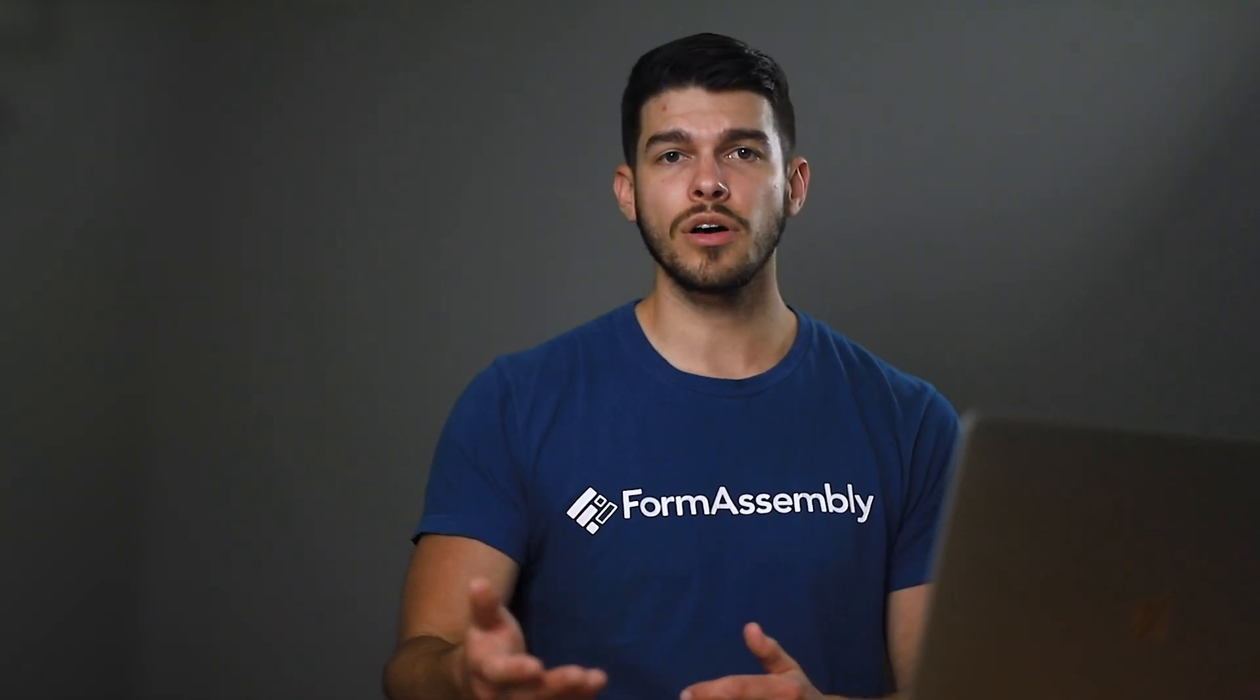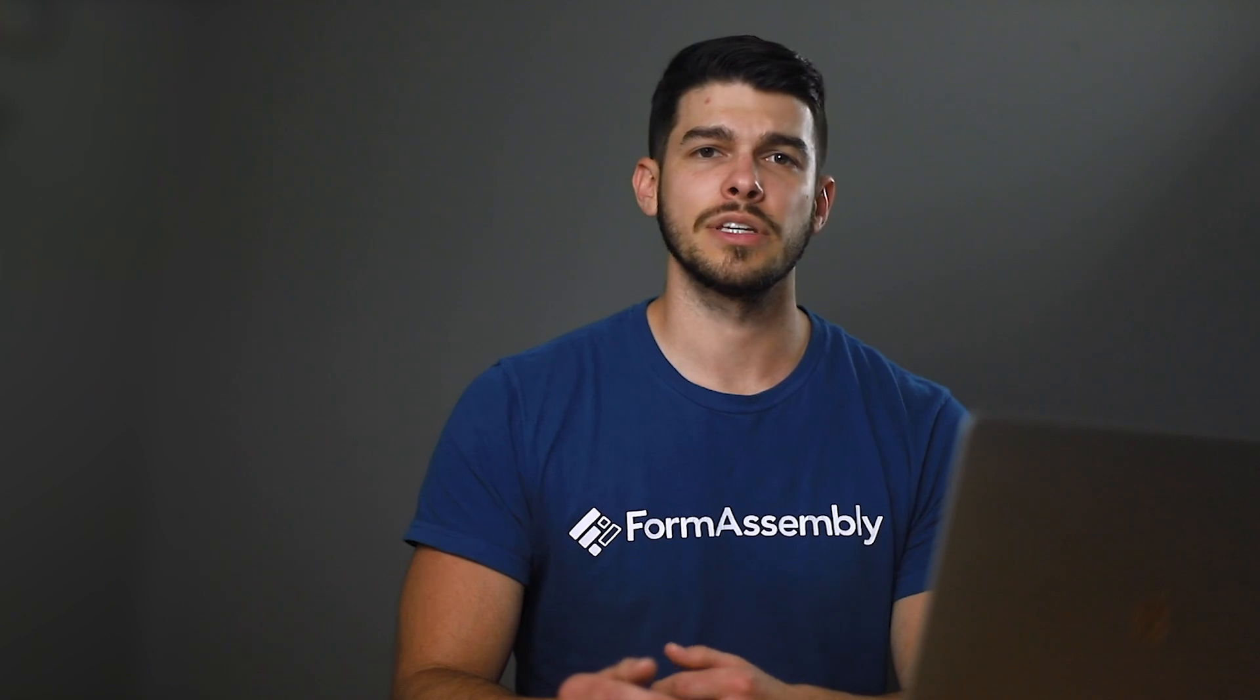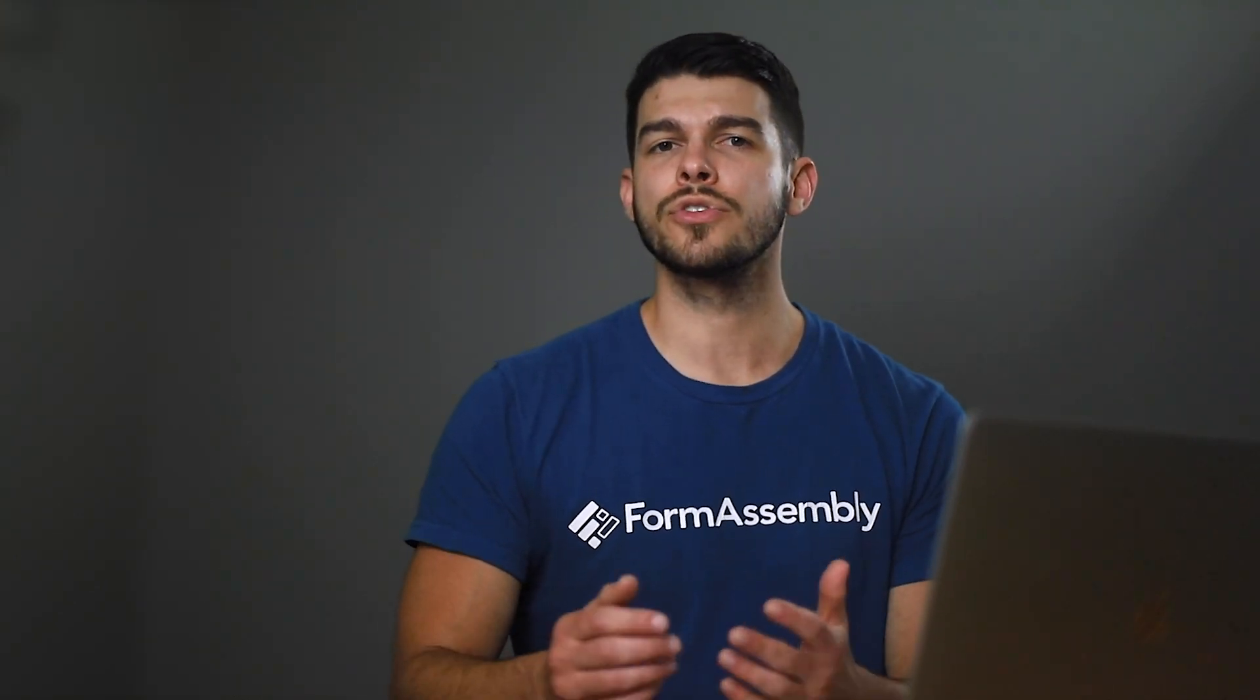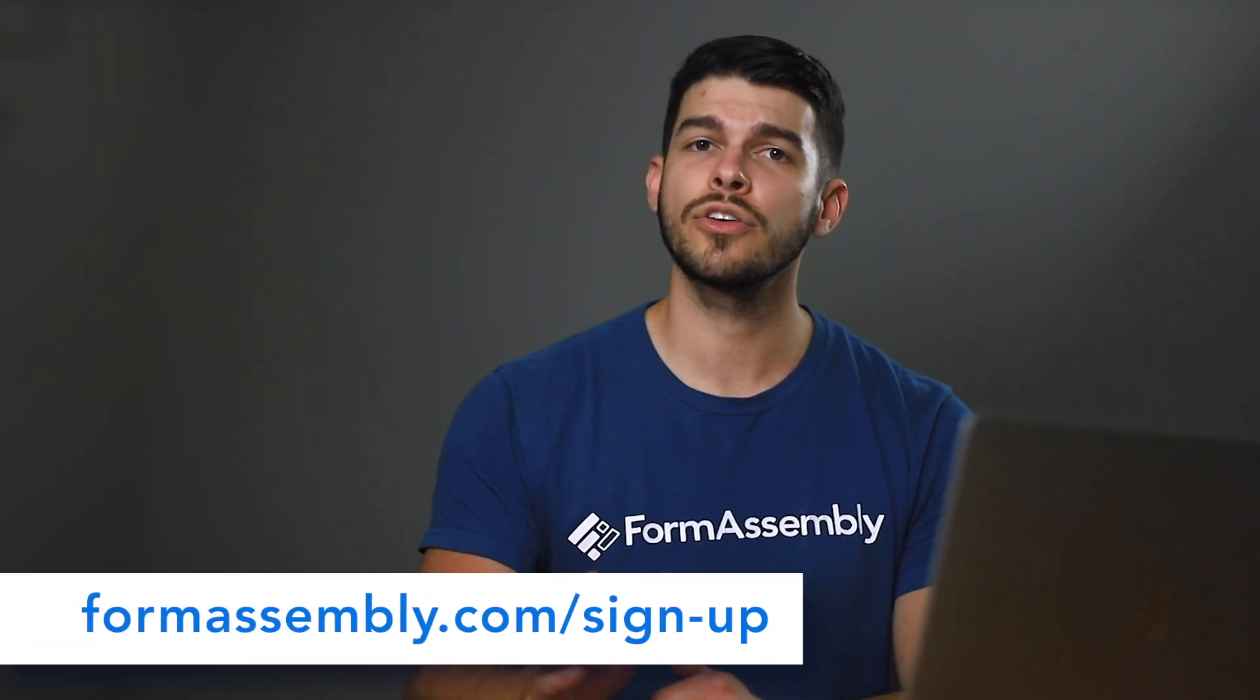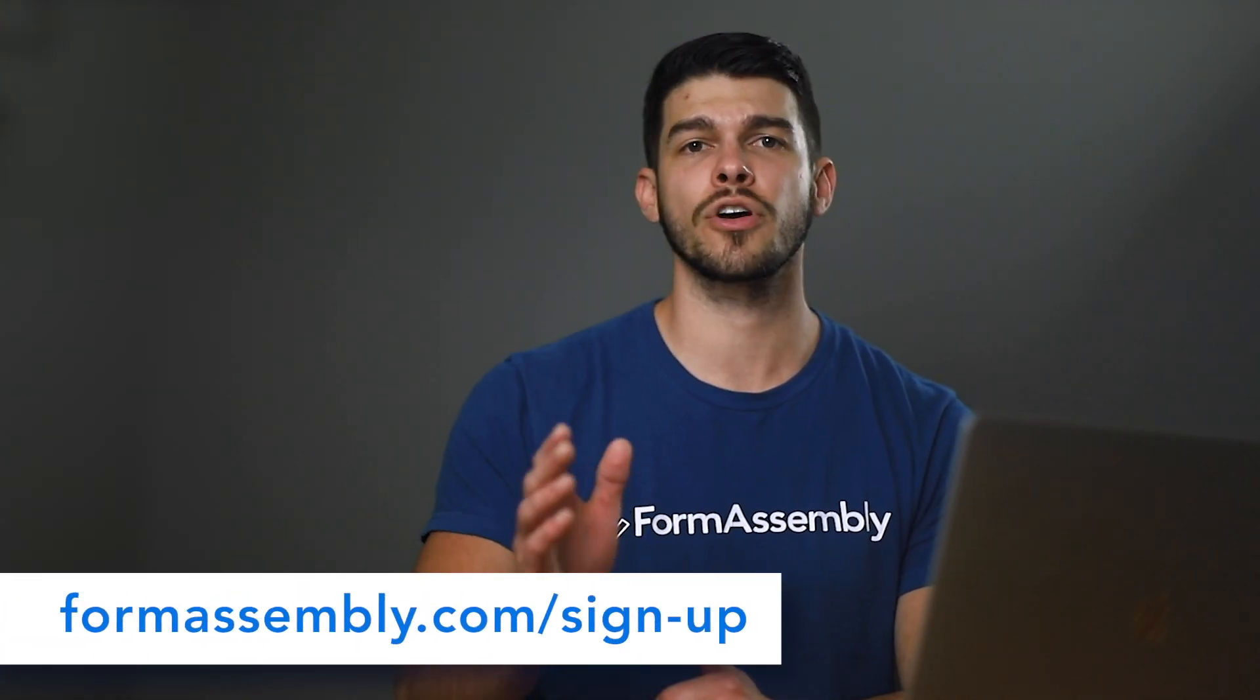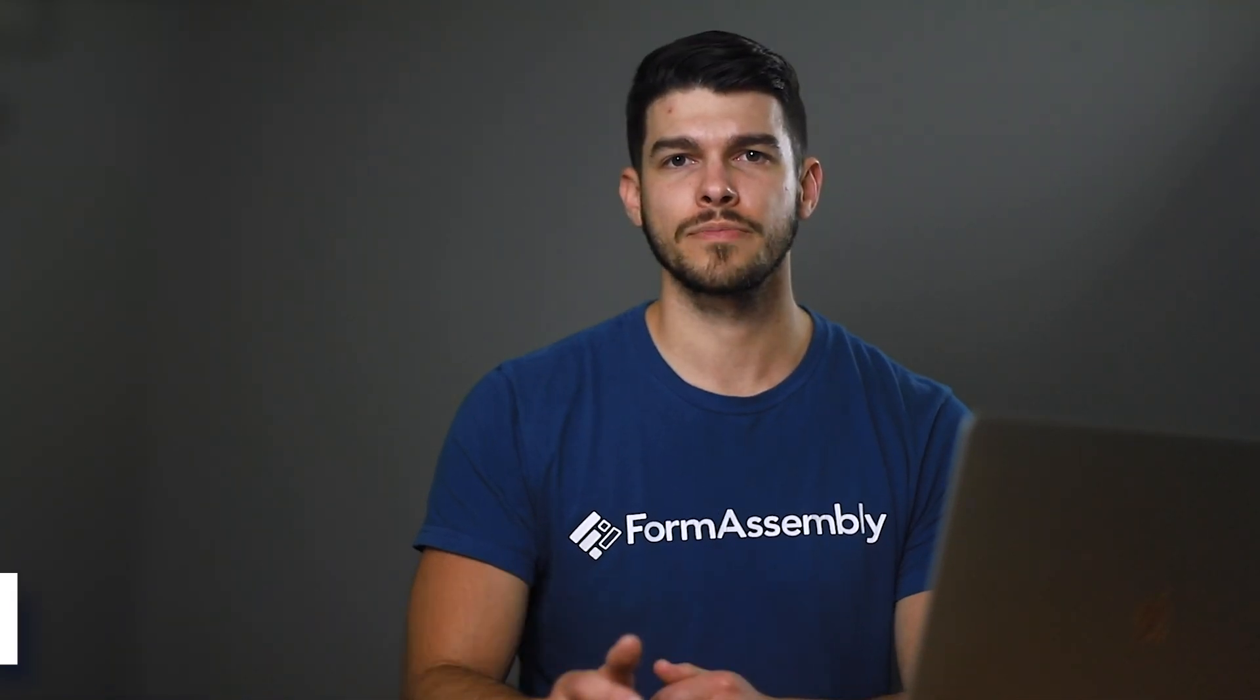If you would like to follow along with this video, you're going to need a FormAssembly account. If you don't already have one, you can try it out for free. Just pause this video and head on over to formassembly.com/sign-up to start a free 14-day trial. No credit card required.